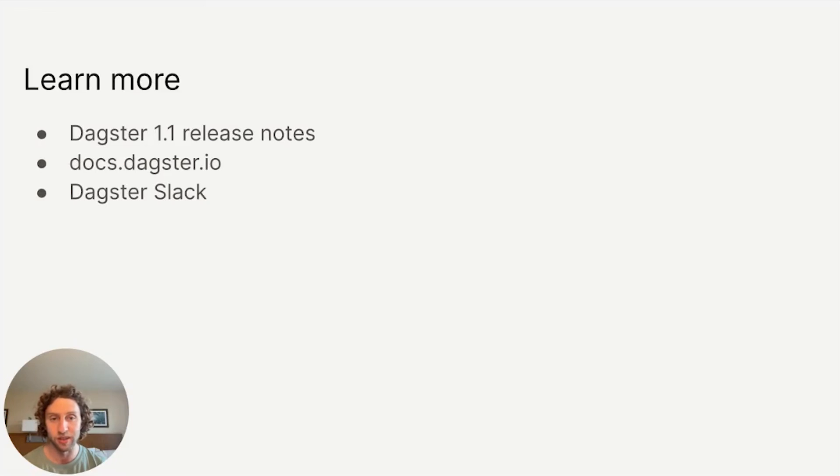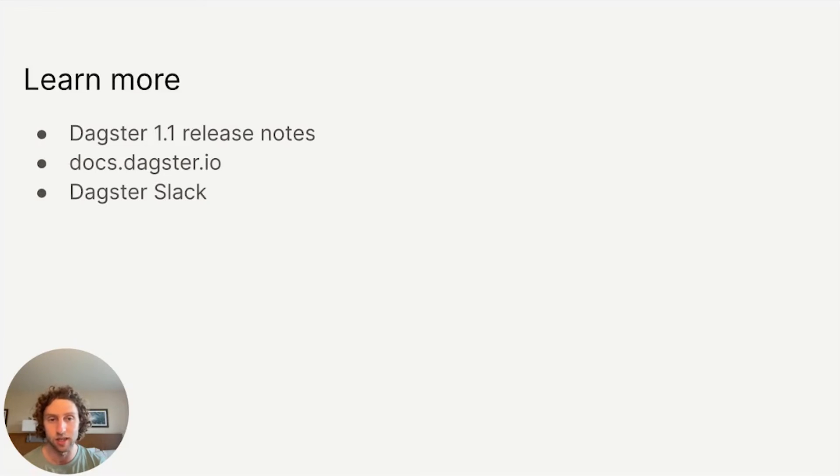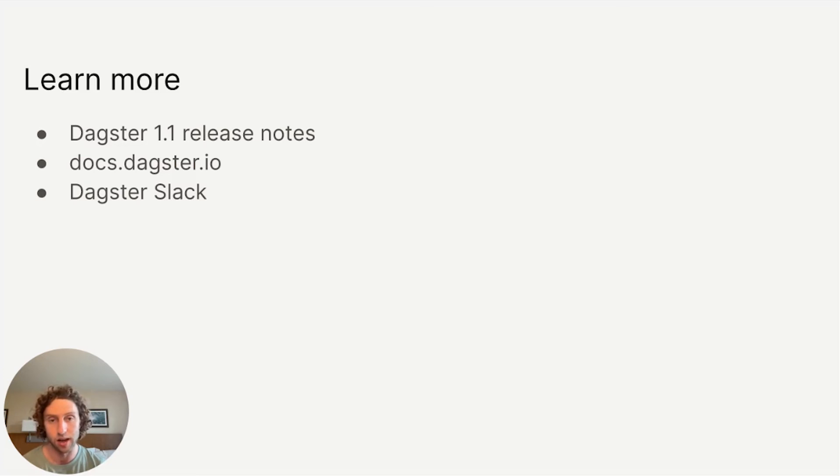That was a sample of the new asset reconciliation and scheduling functionality that we introduced in Dagster 1.1. To learn all the details, you can take a look at the 1.1 release notes, read the docs at docs.dagster.io, and ask us questions in Slack. Thank you.